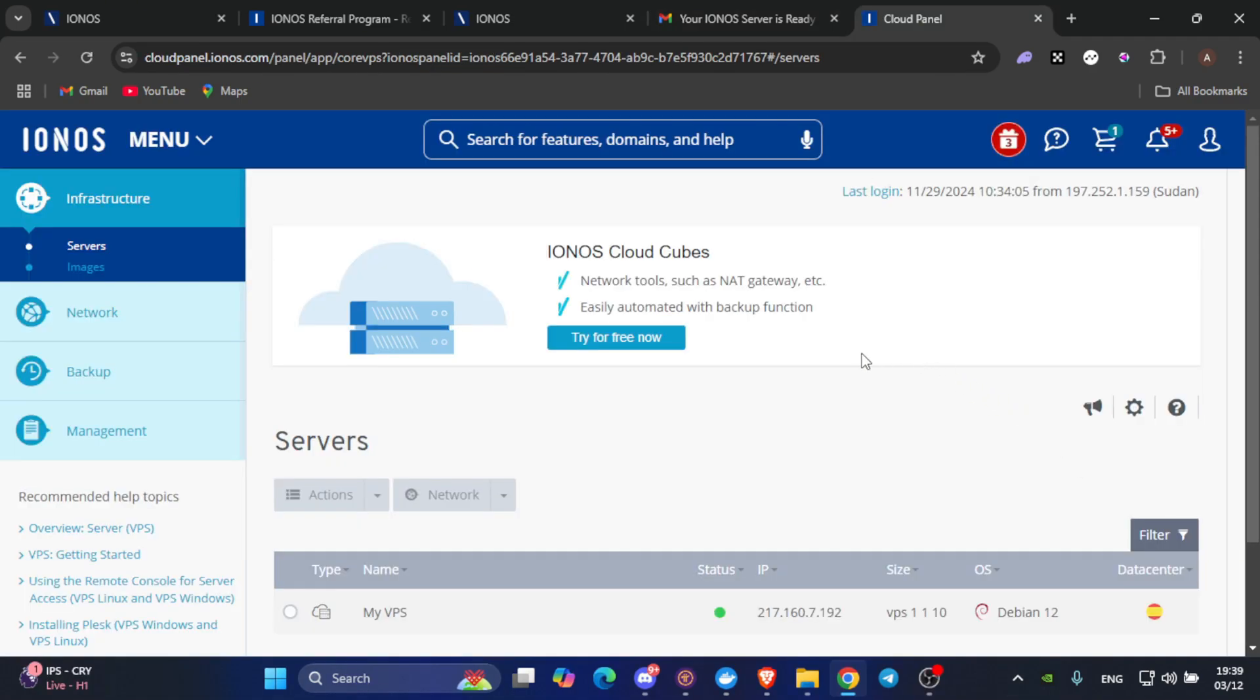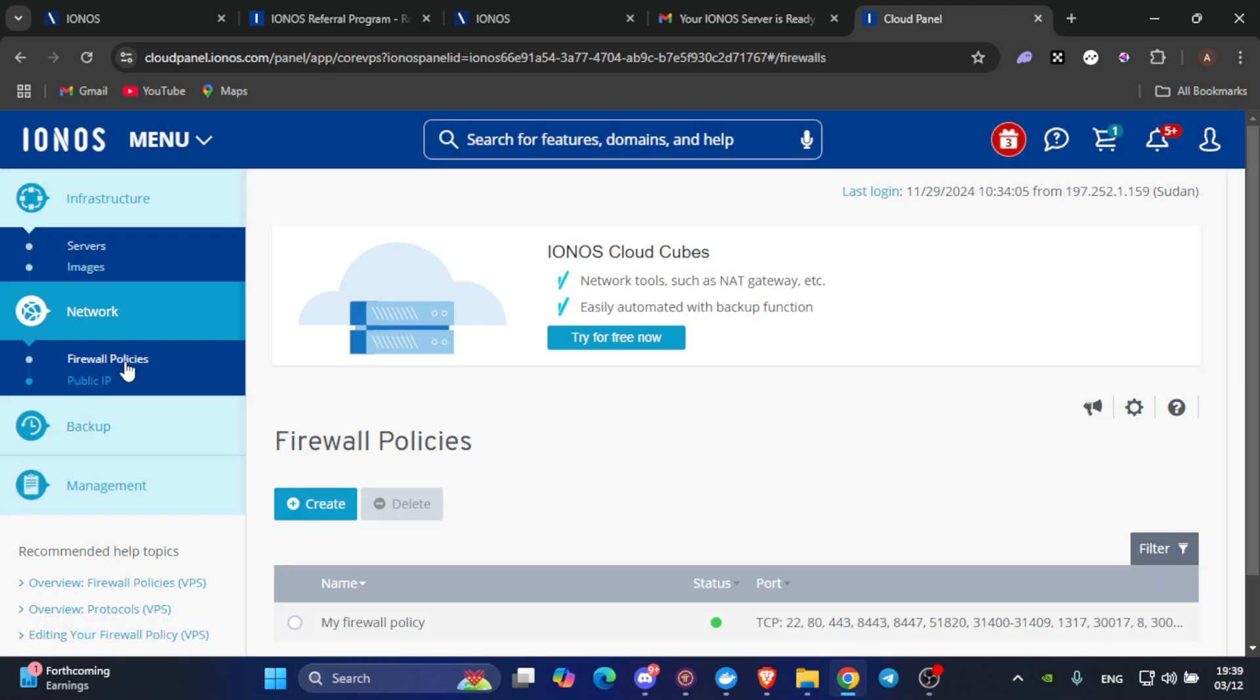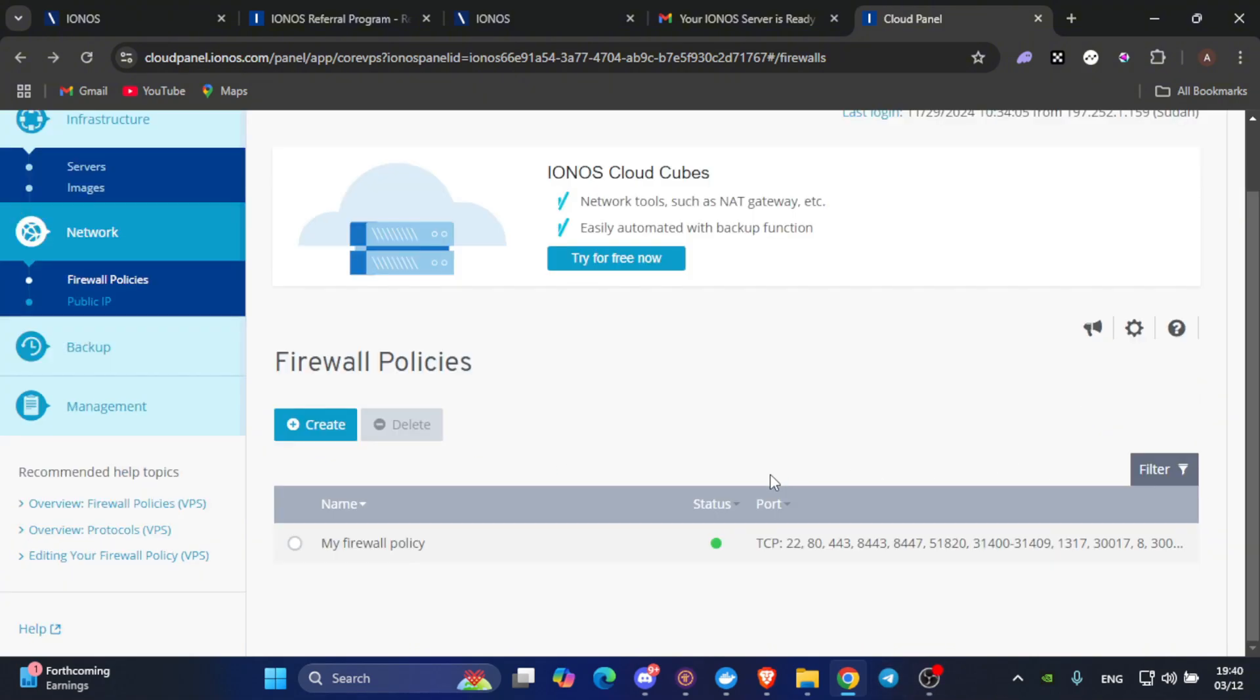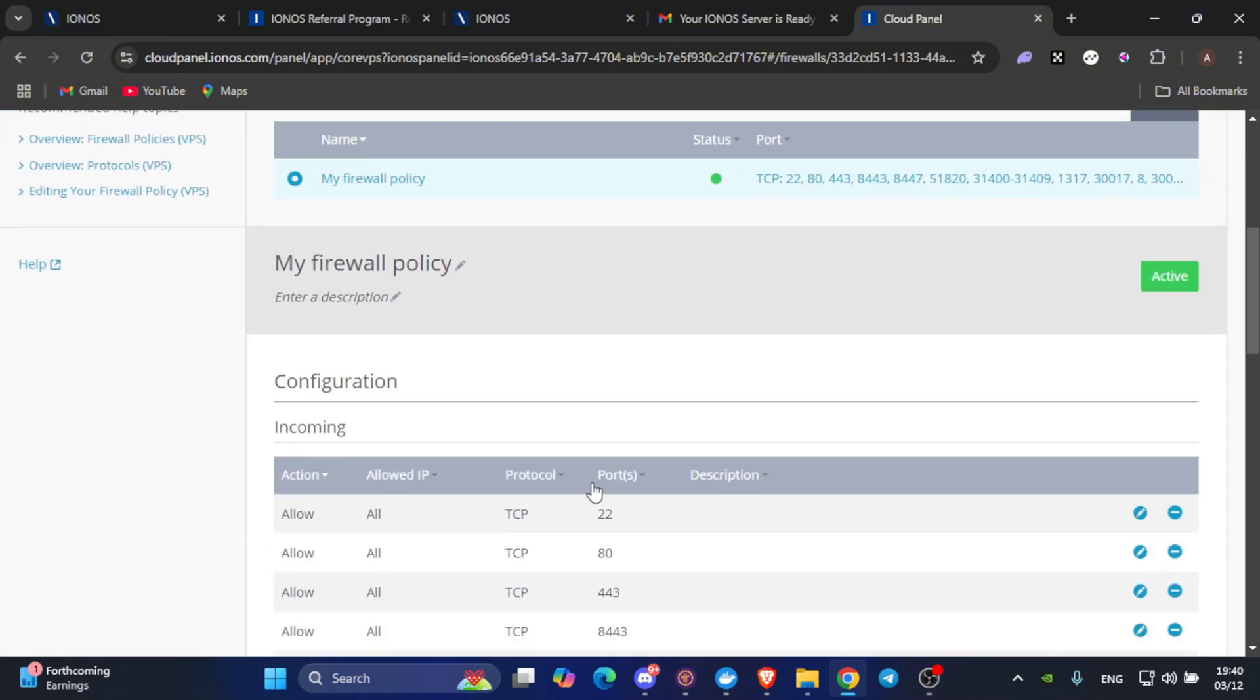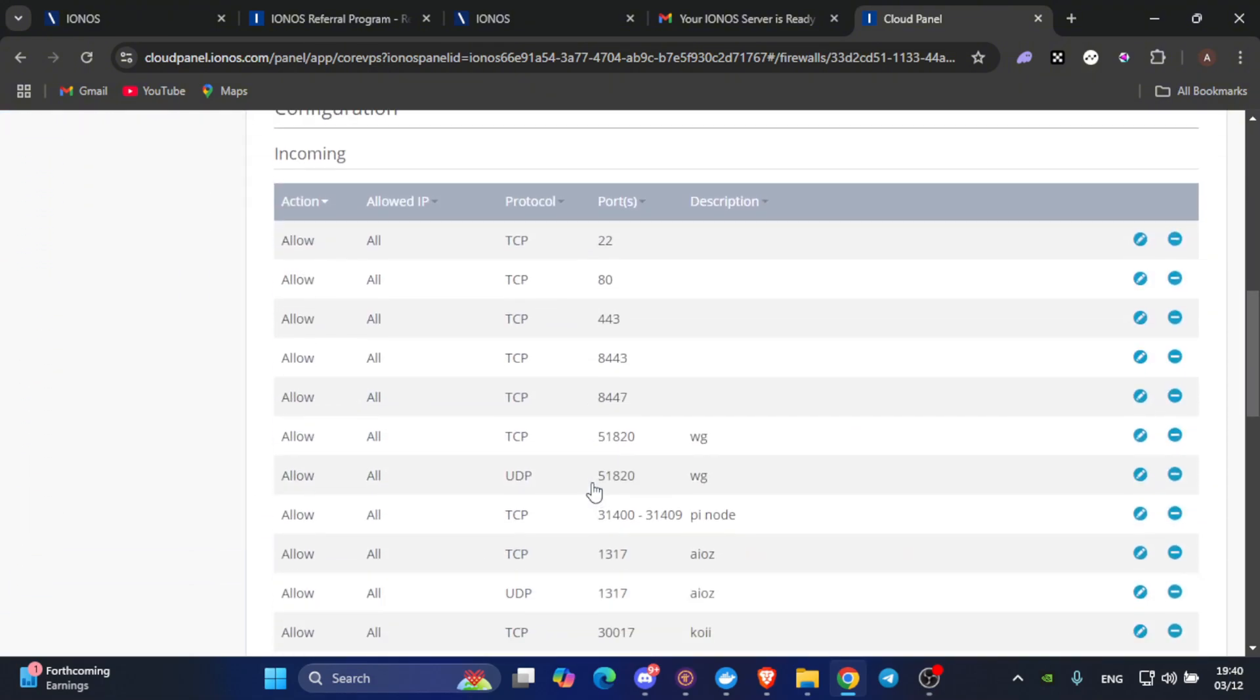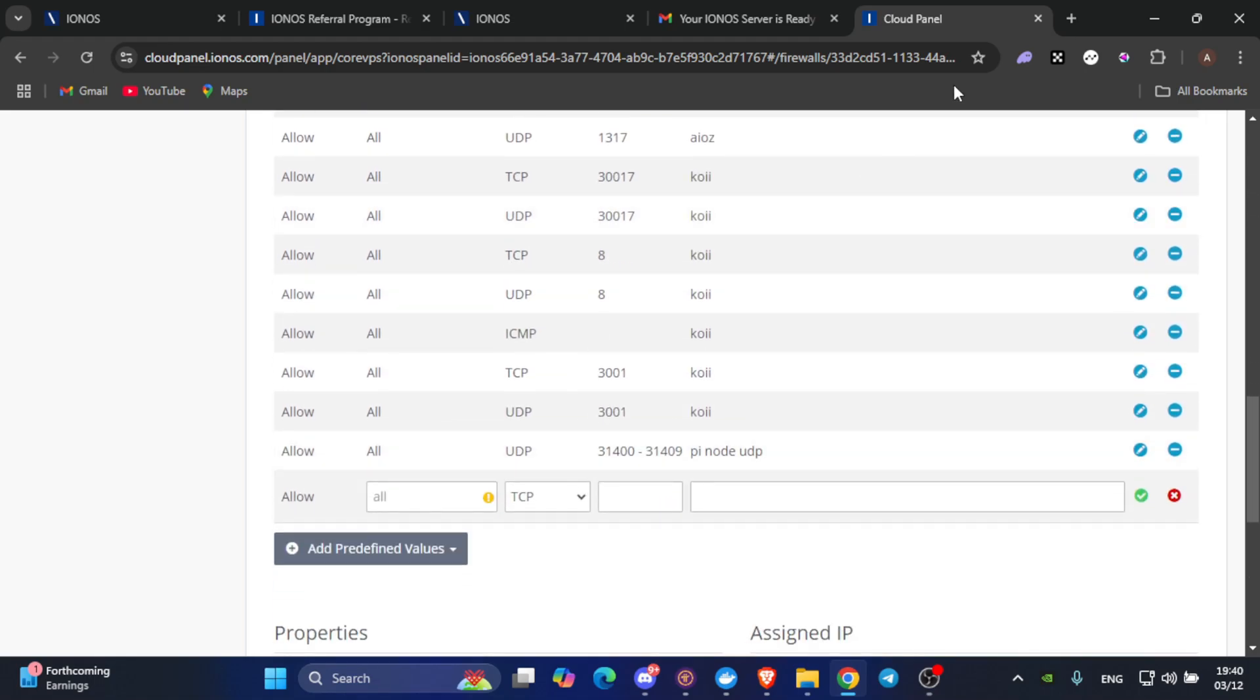Once you log in to your VPS account, navigate to the Network section, then click on Firewall Policies. Here, we will need to add the required ports to ensure your PI node runs smoothly. Scroll down a little bit and click on My Firewall Policies. Here, you will find all the policies which you have added.